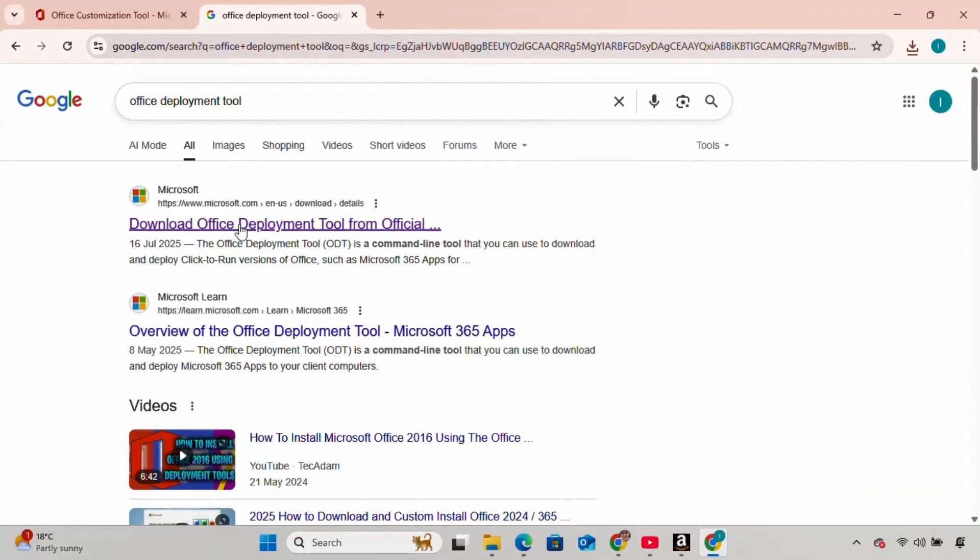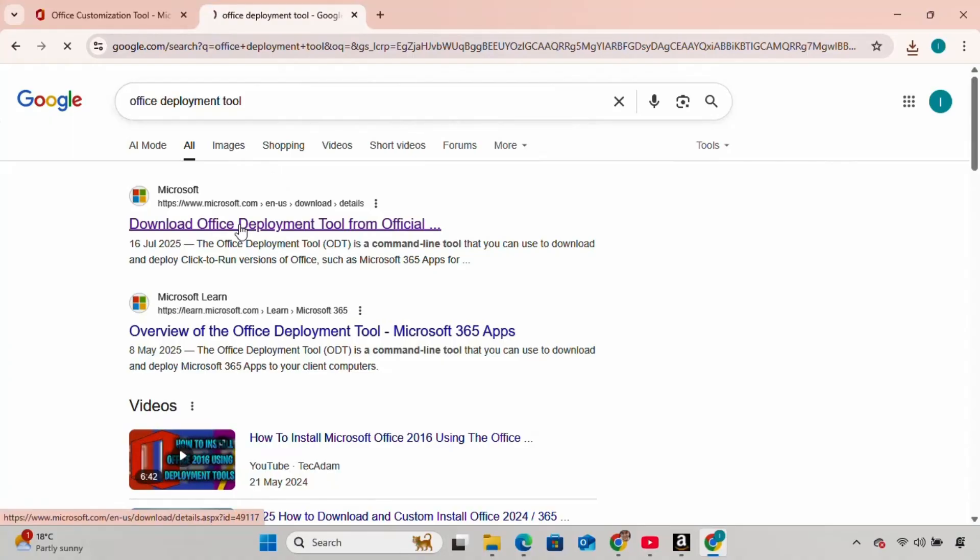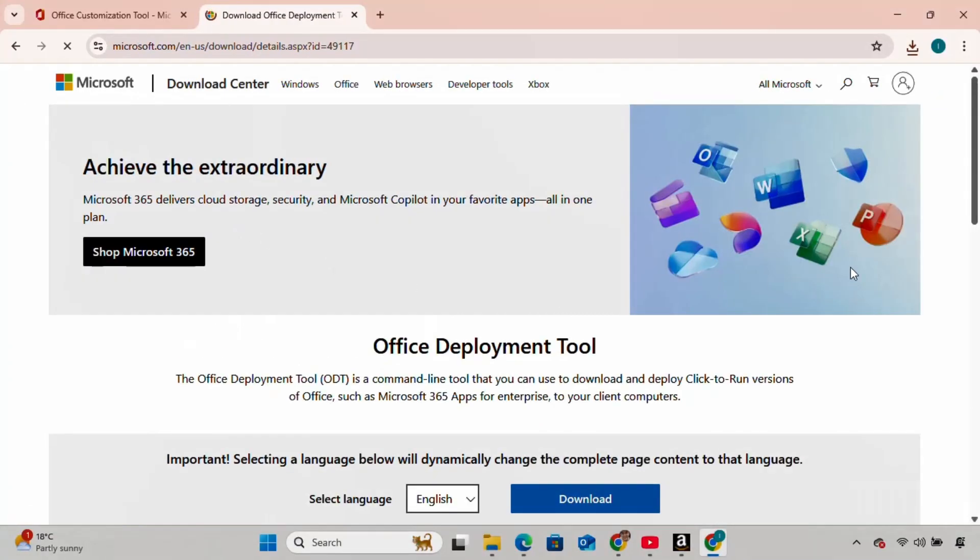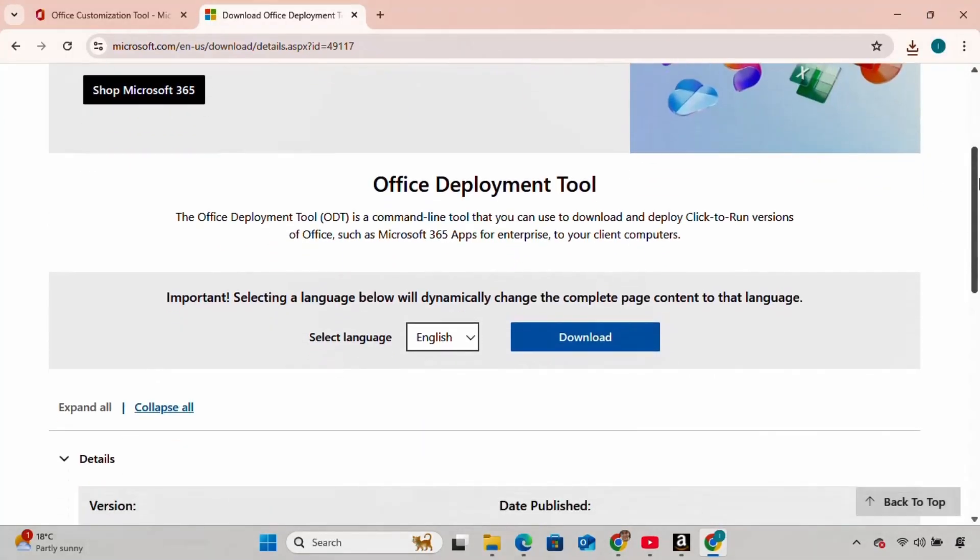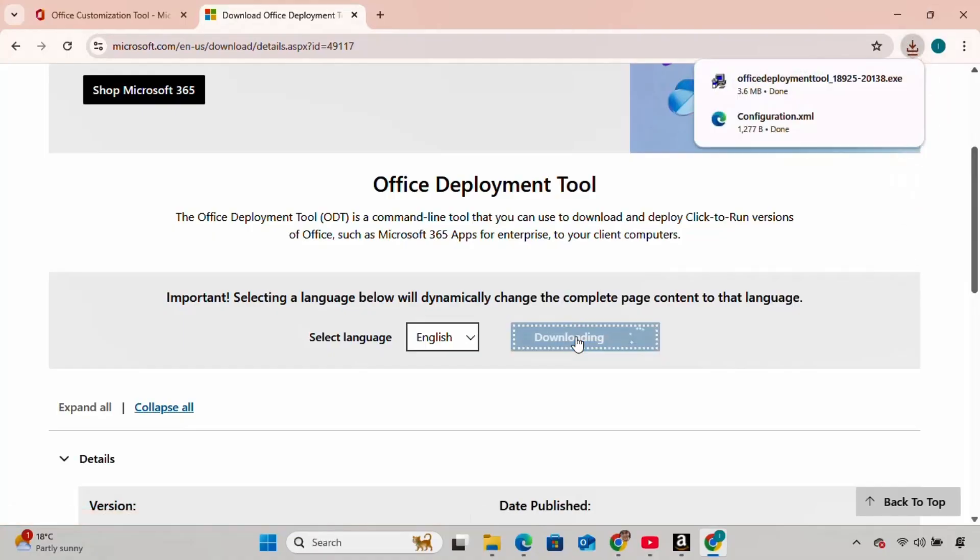Once we get the results, click on the link which says Download Office Deployment Tool from Official. Scroll down a bit and click on the Download button. The deployment tool file will be downloaded.